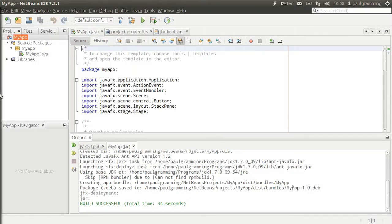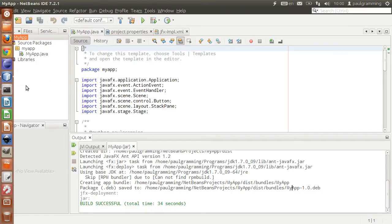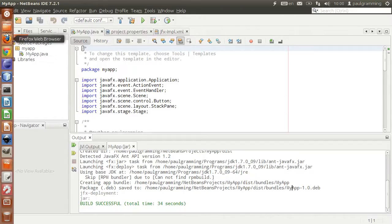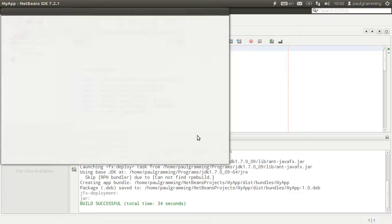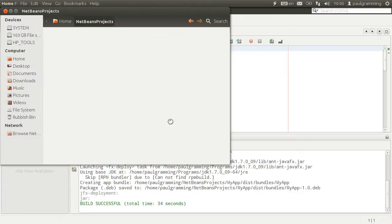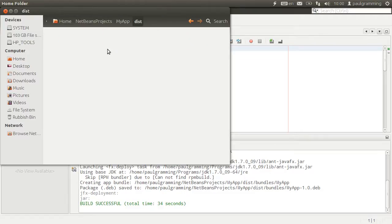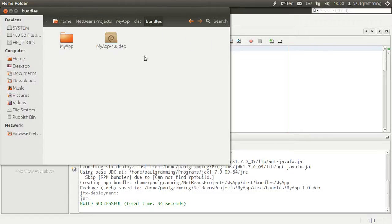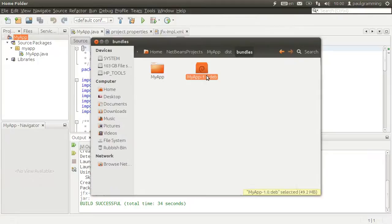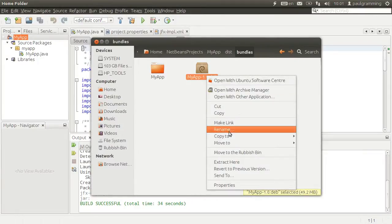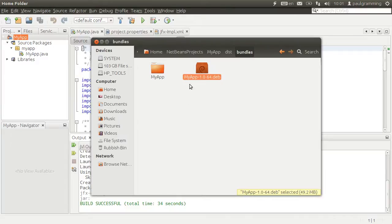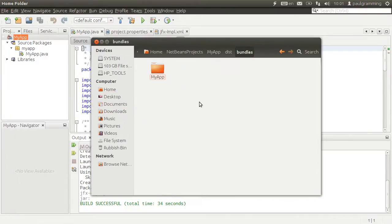I'm going to create two types which is 64 bit and 32 bit. So I'll copy this one. Let's just go to NetBeans project, my app, this bundle. I'll rename that one, and that's for 64 bit so that I know. I'll drag to desktop.